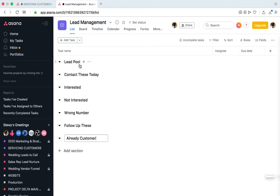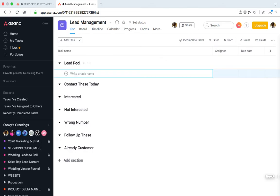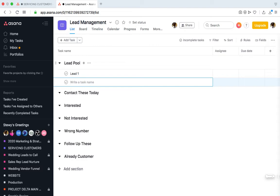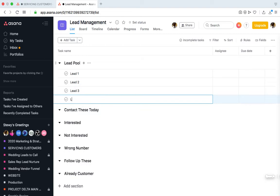So basically, as you can see, it's just a way of classifying leads. Let's use an example. Let's say in the Lead Pool section we have four leads: Lead 1, Lead 2, Lead 3, Lead 4.